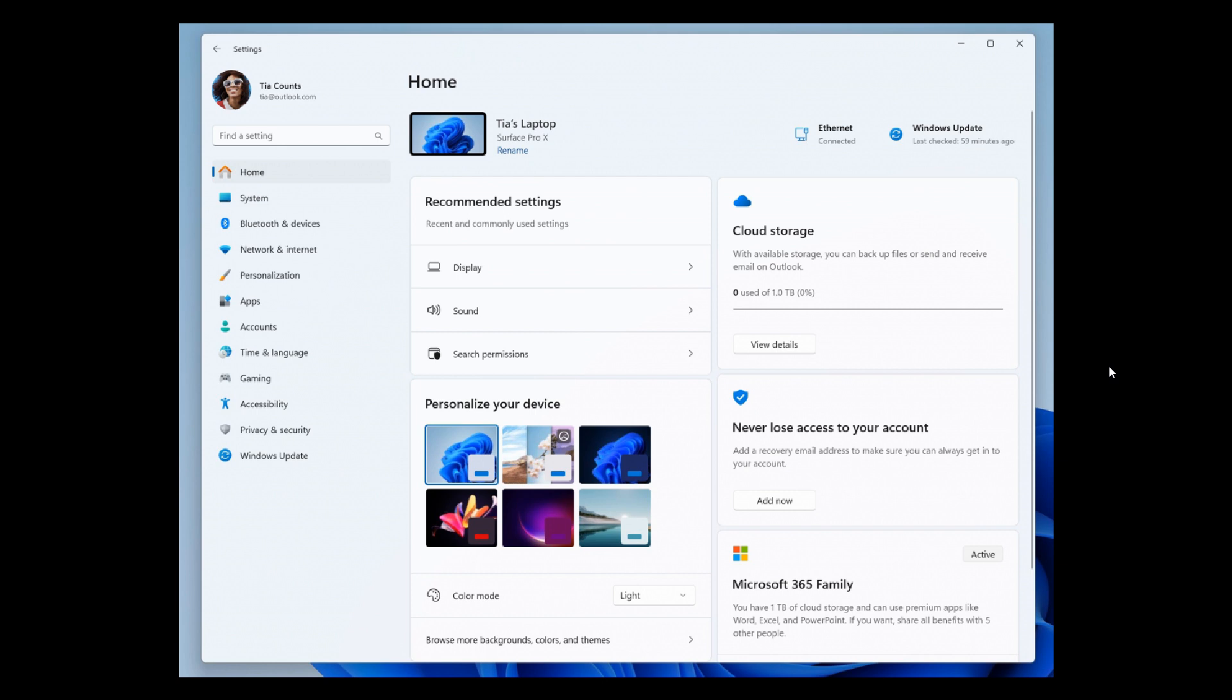Another key highlight that Microsoft rolled out in the latest Dev Channel build is a new look for the Settings app, which now includes a new Settings homepage currently unavailable in the stable version. Microsoft says it provides an overview of your device, quick access to key settings, and helps manage your Microsoft account.